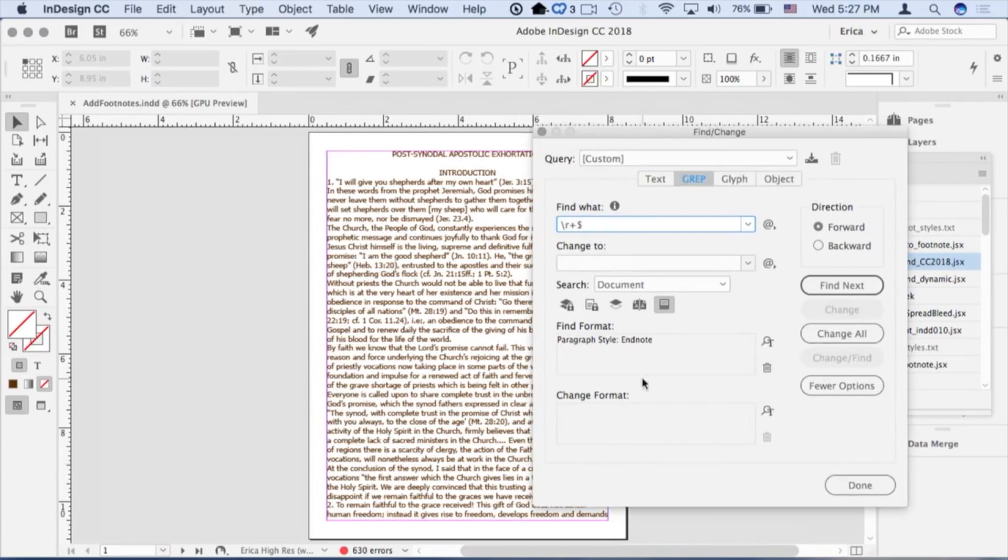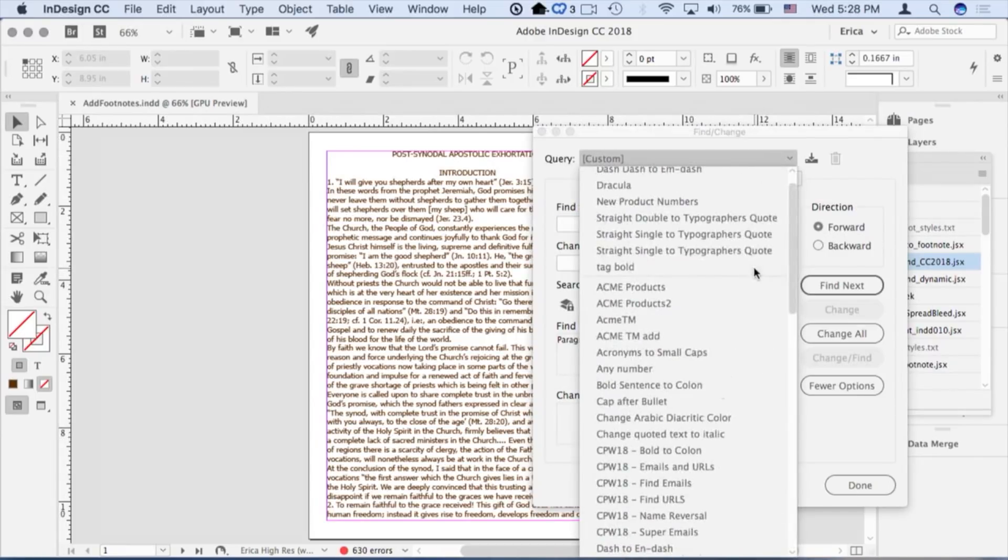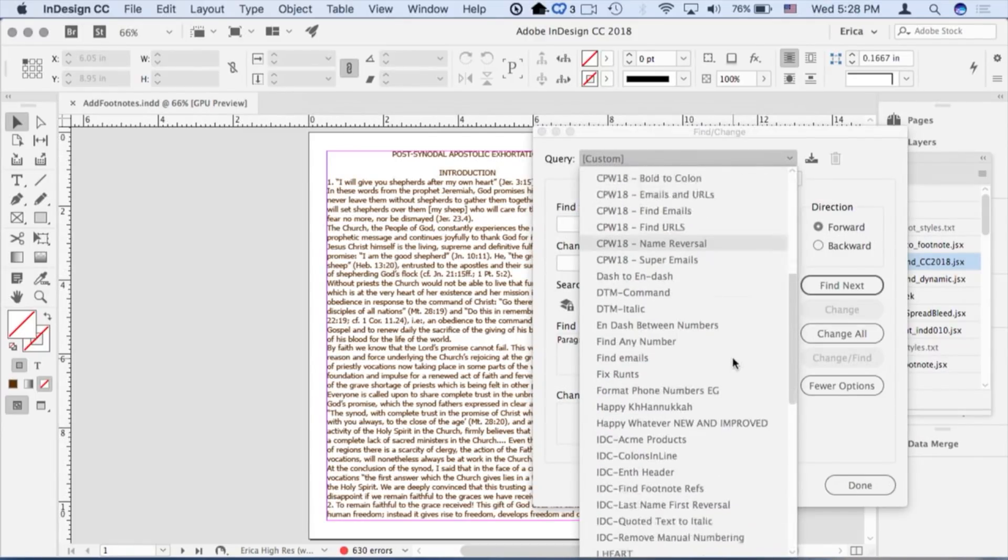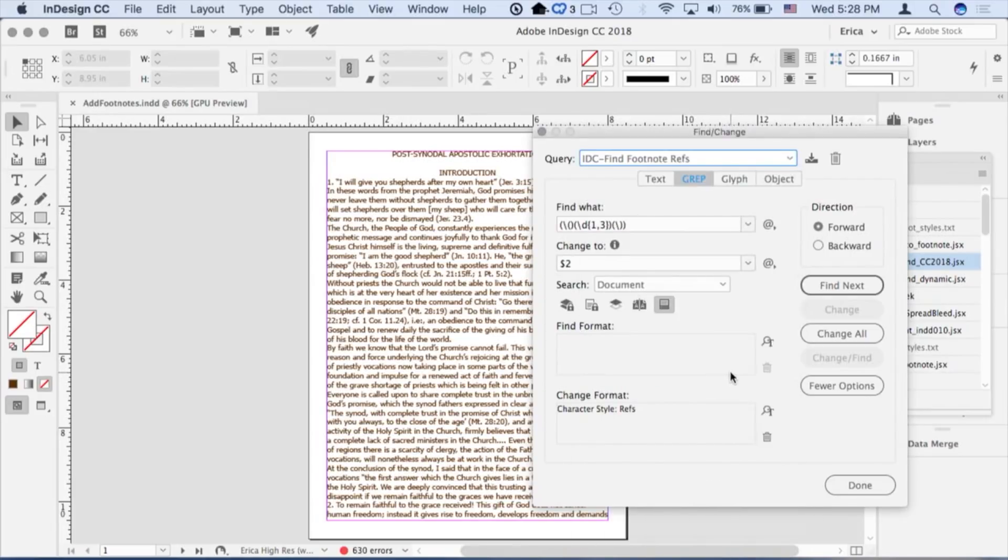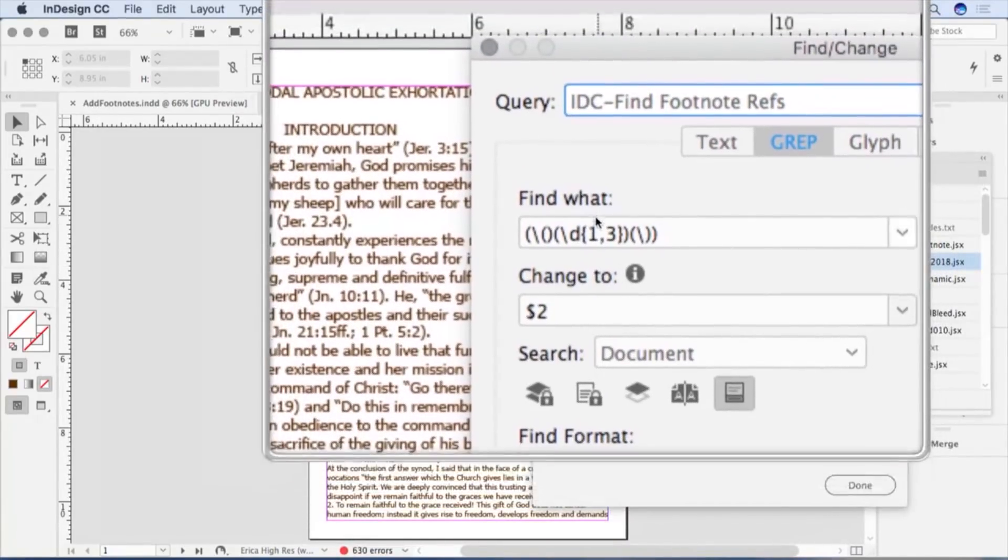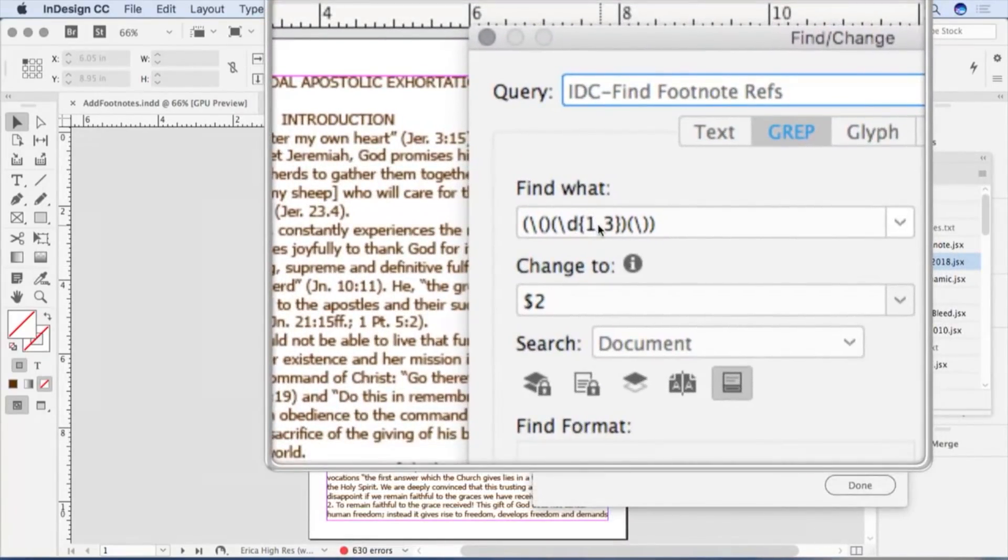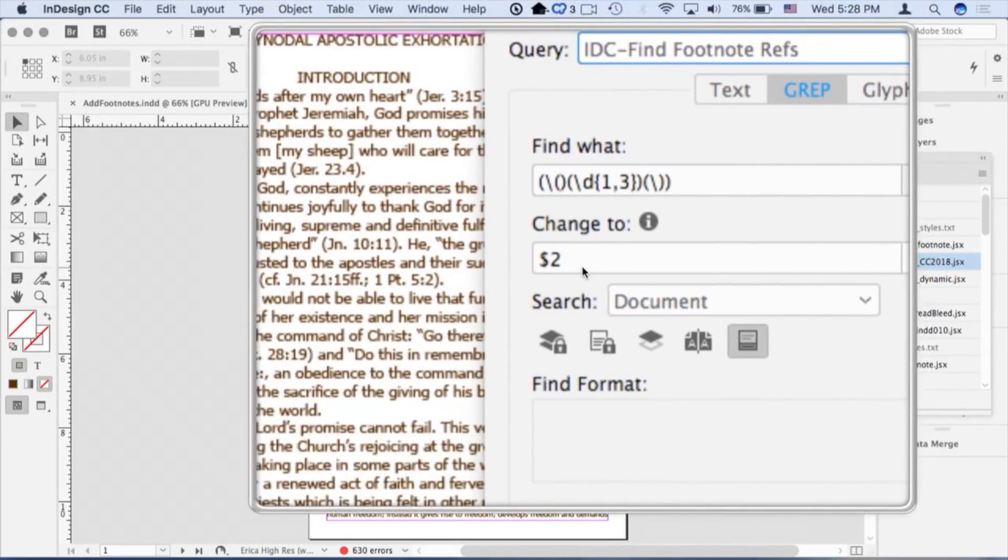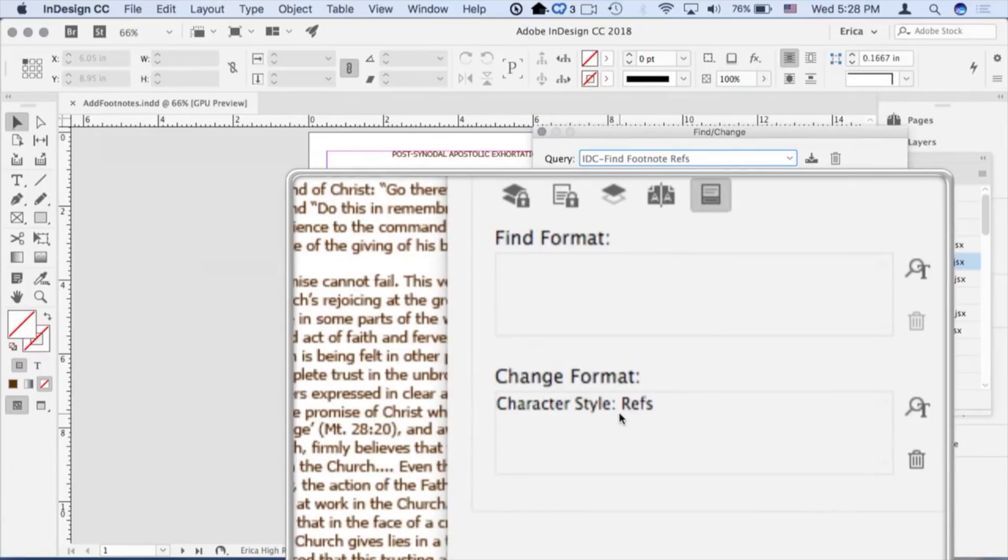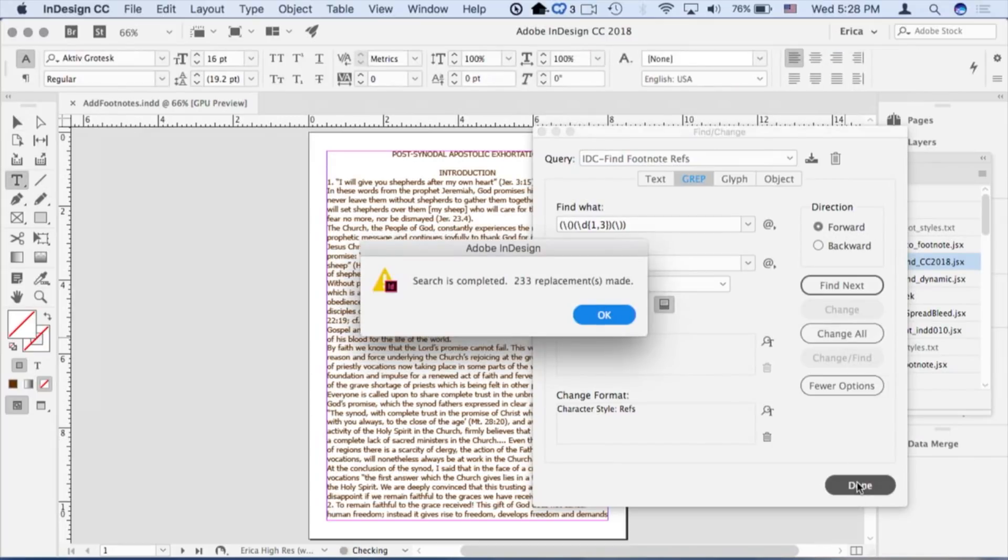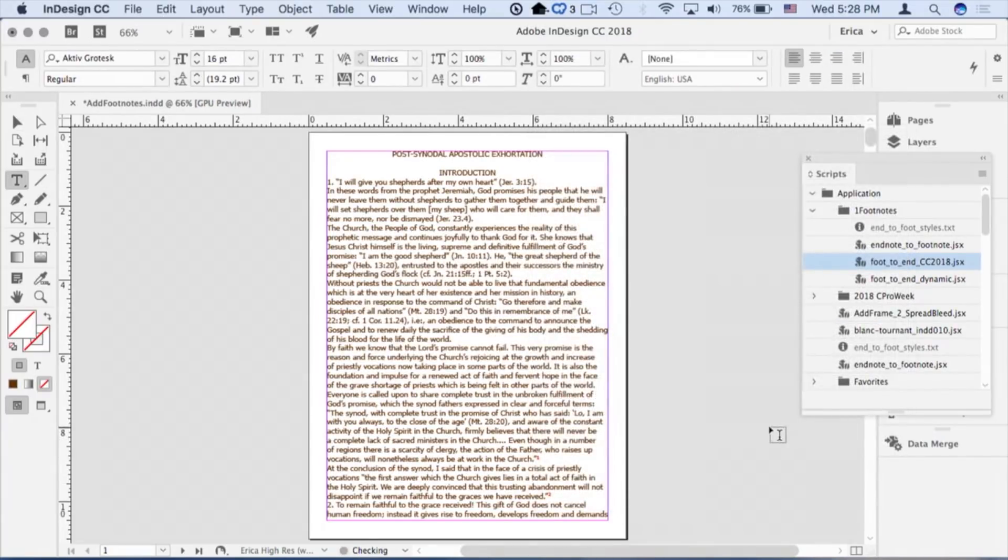So I'm going to use the power of grep for that and I'm going to use a pre-baked one that's here, if I can find it. Find footnote references. I'm basically finding a one, two or three digit number inside of parentheses and I'm going to get rid of the parentheses and return just the number and I'm going to assign a character style that I already have set up called refs. So it's just character style. I'm going to say change all and 233 placements were made.